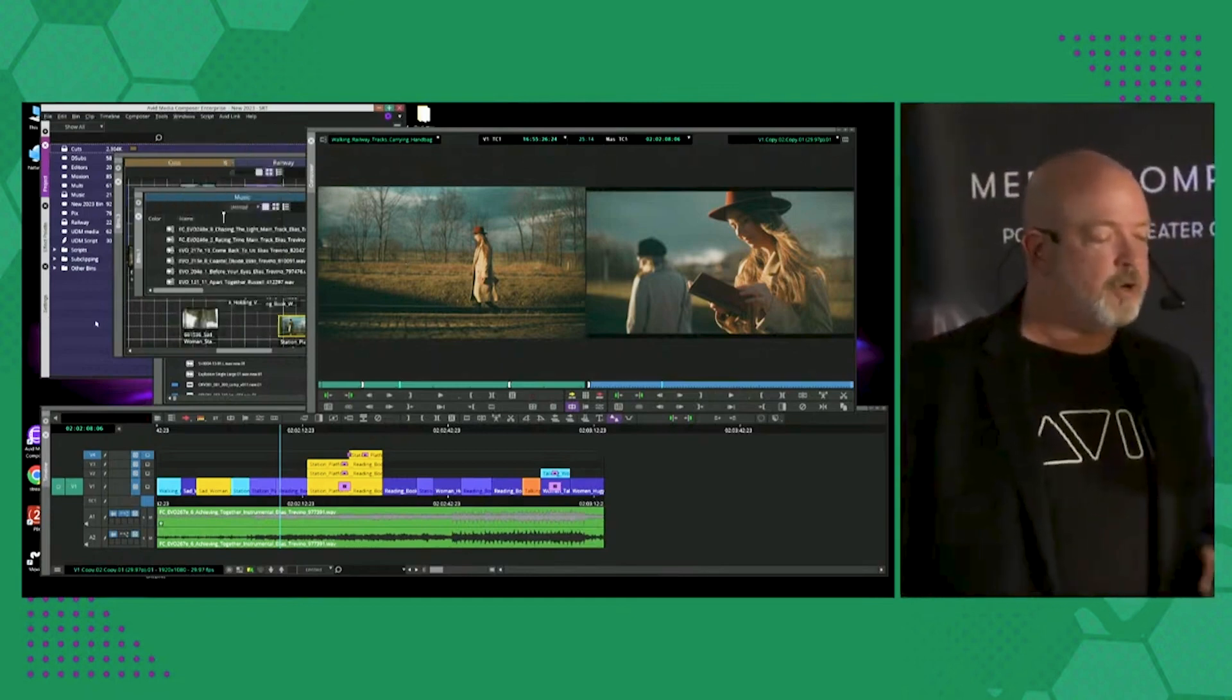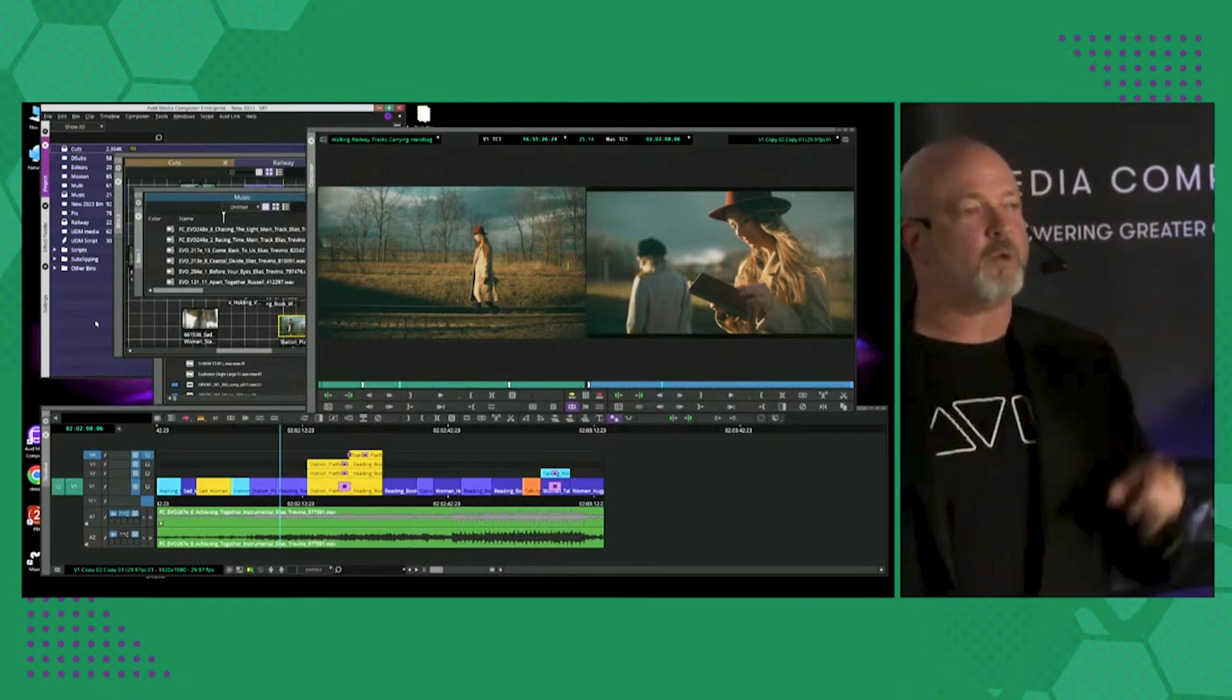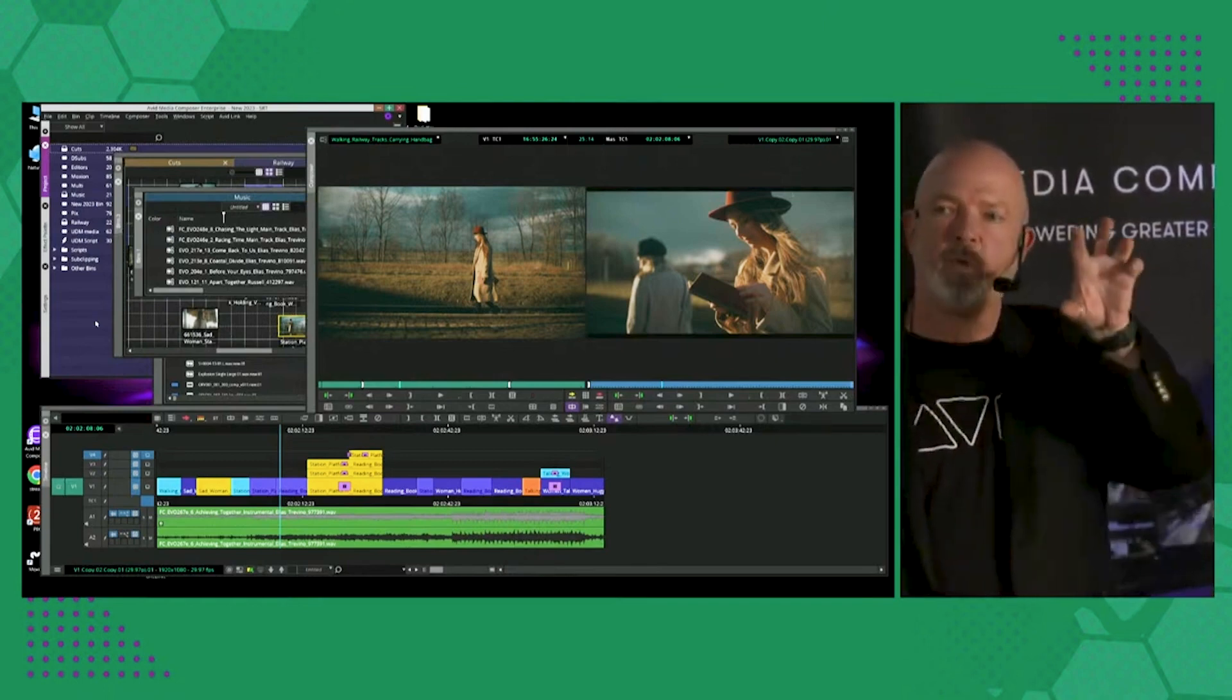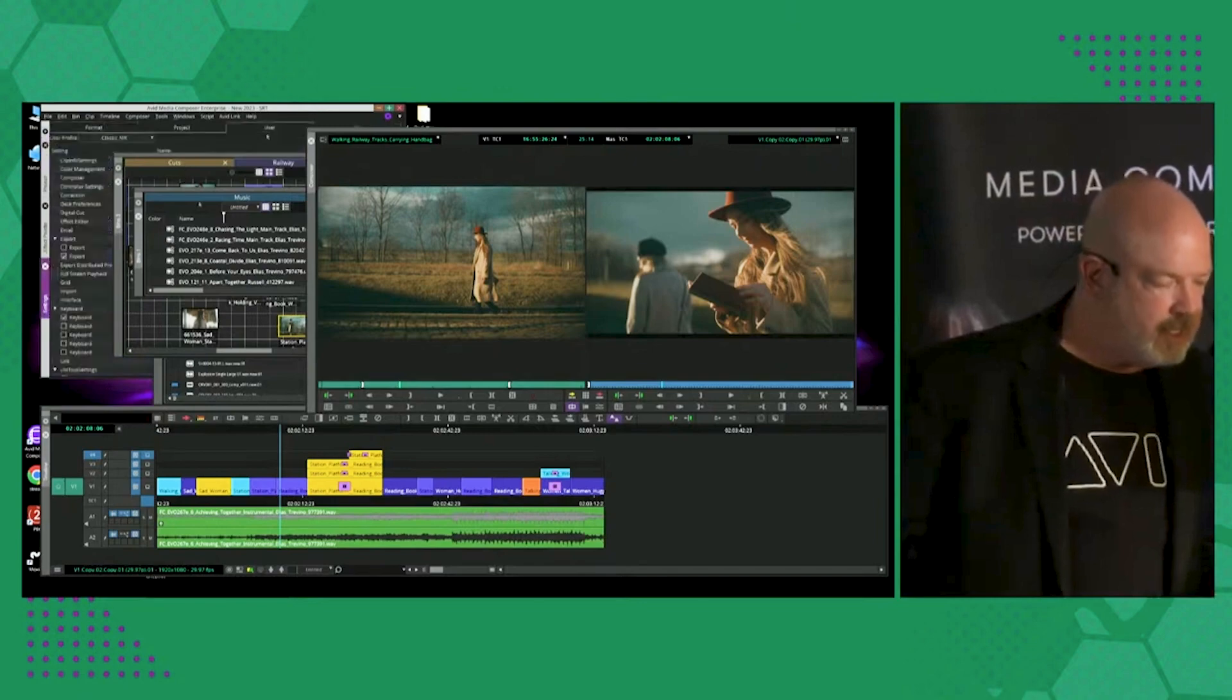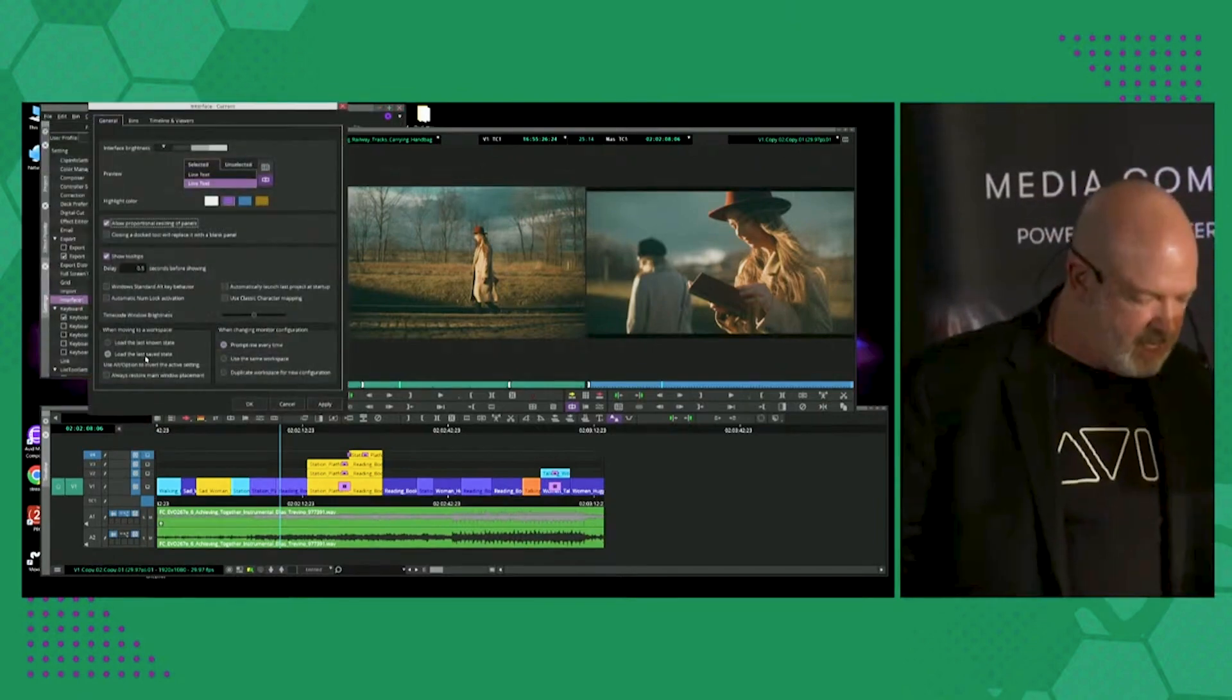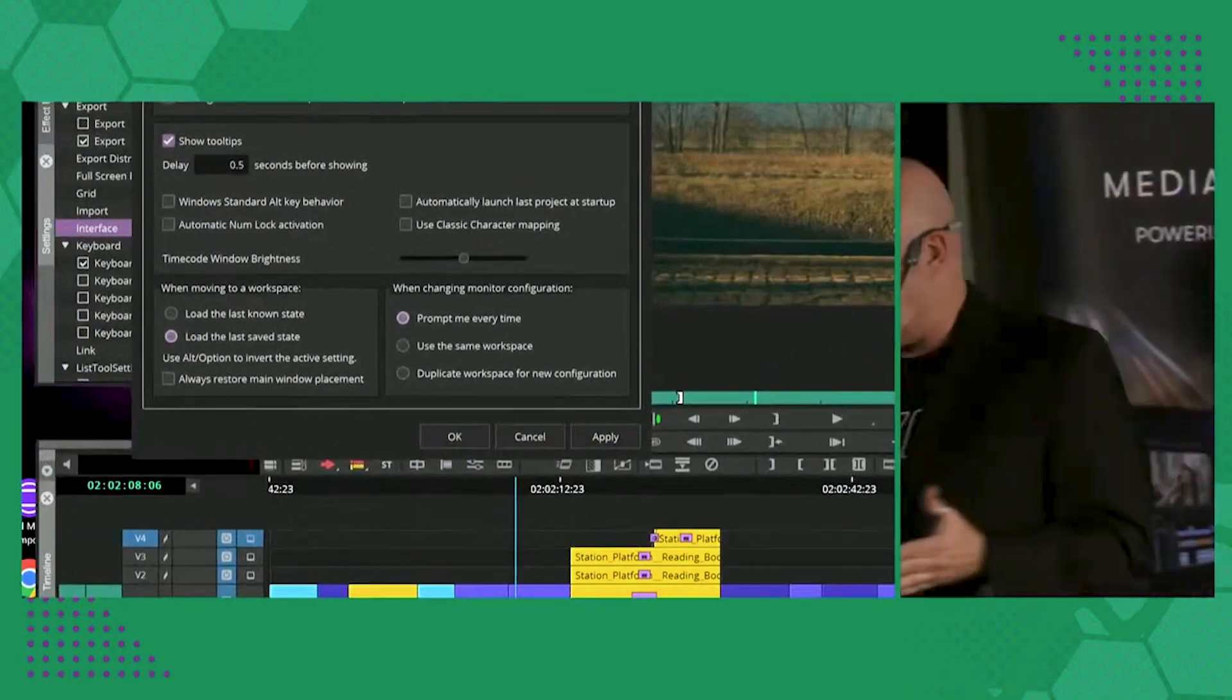But one thing I want to point out, which is interesting, is people start moving between these workspaces, is how do you want the UI to react? And by going into the user settings here again in the interface, I just want to point out something that a lot of people didn't know.